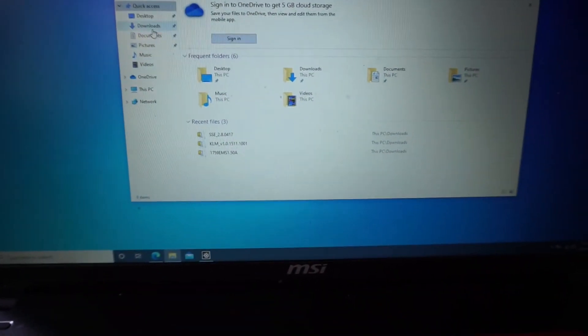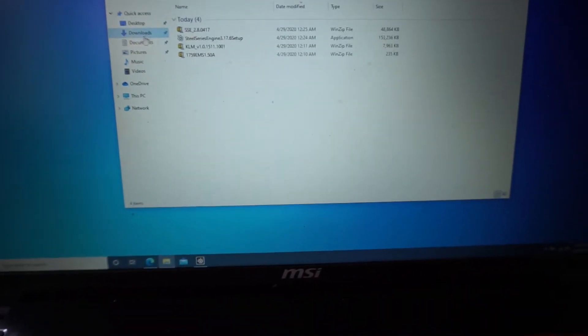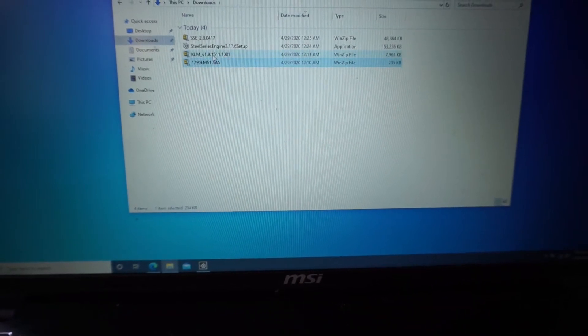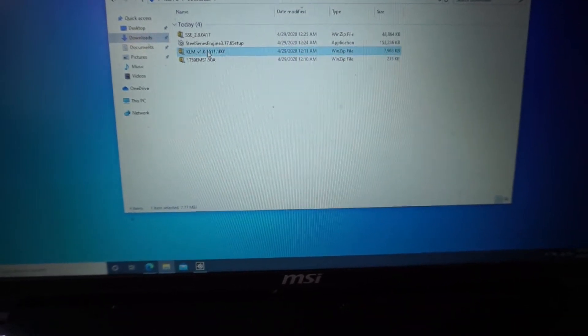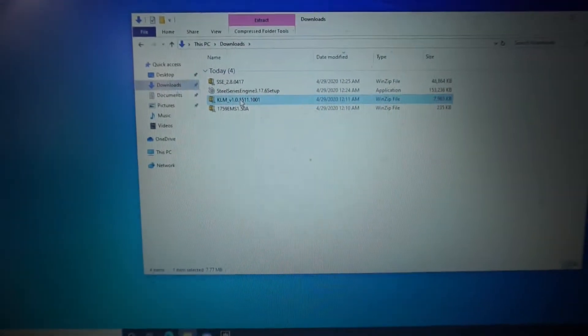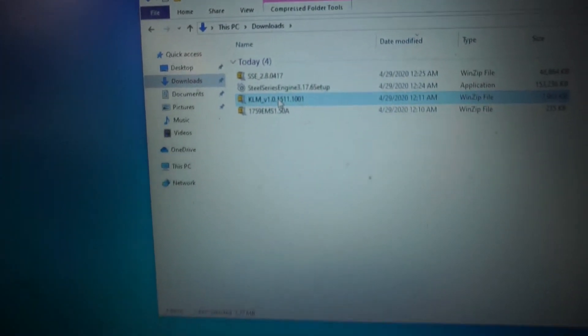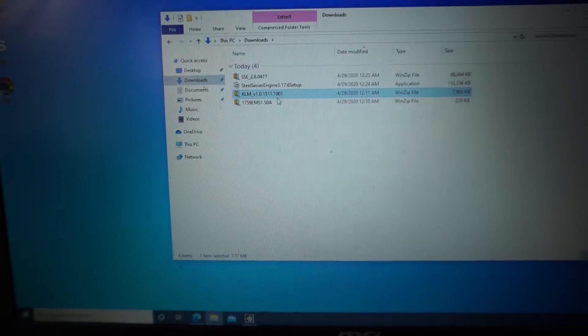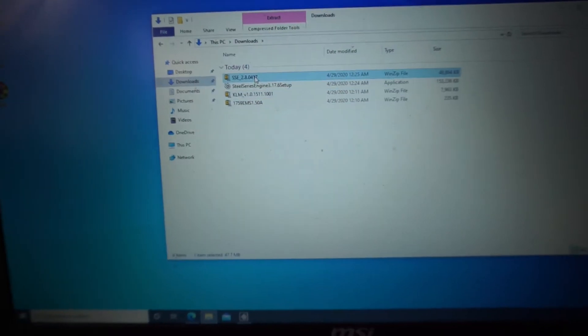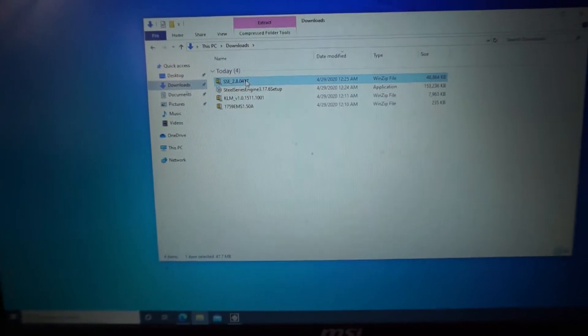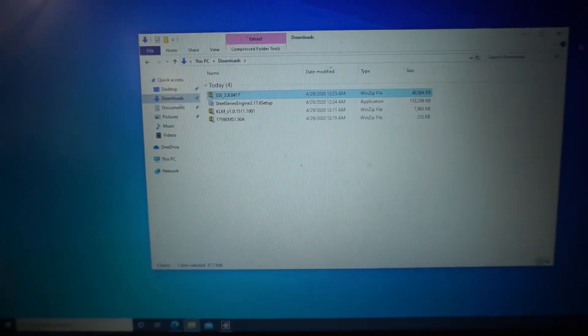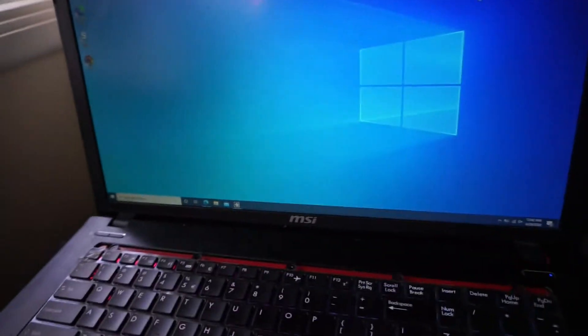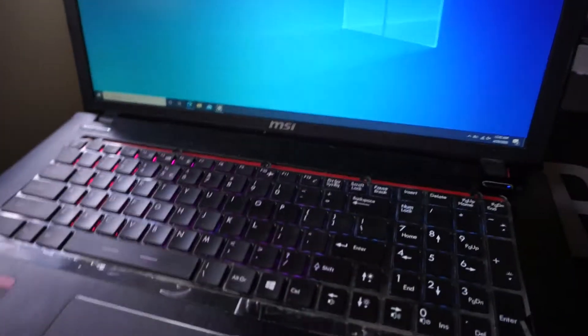So from there, I ended up downloading the, I believe it was like a keyboard engine, KLM. I reinstalled that. Then I reinstalled the SteelSeries engine. SteelSeries engine 2. I didn't install SteelSeries engine 3.